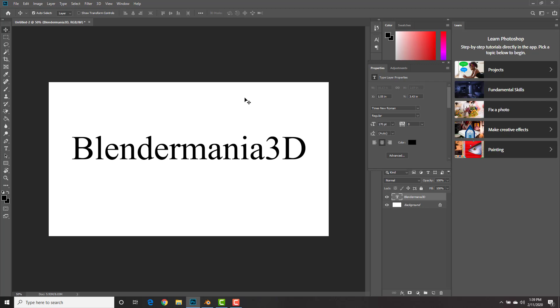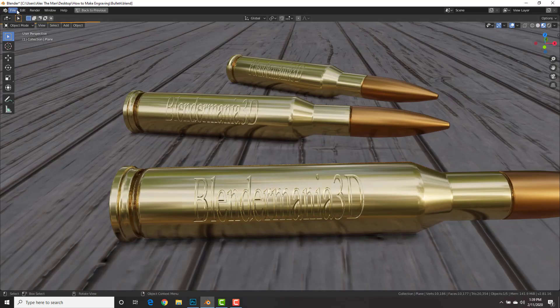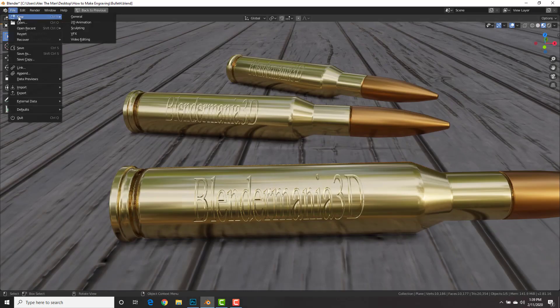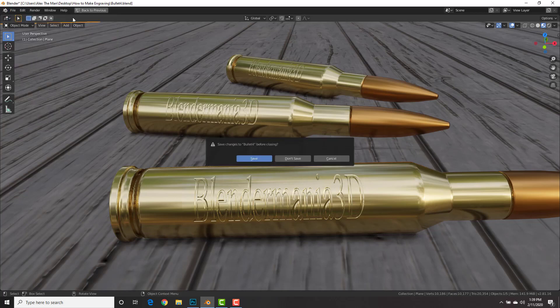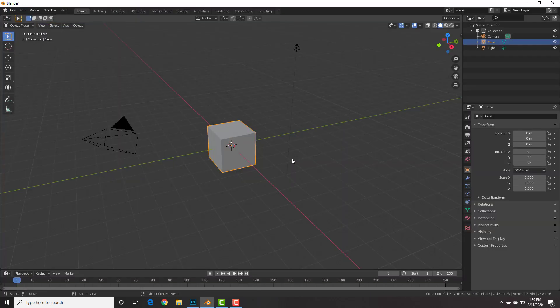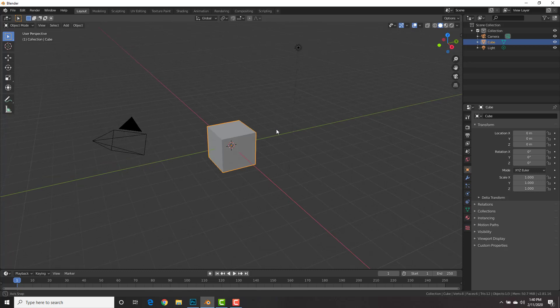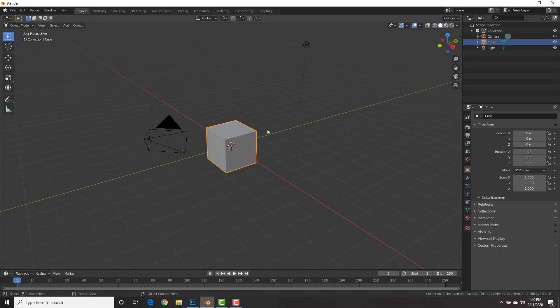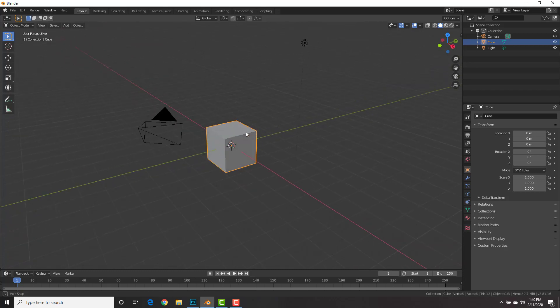Alright, once you have that, go ahead and save that image and we're going to go back into Blender into a new file. And you can use this technique to actually create normal maps for other reasons than engraving. Just using normal maps to add detail. So it's really, really cool.